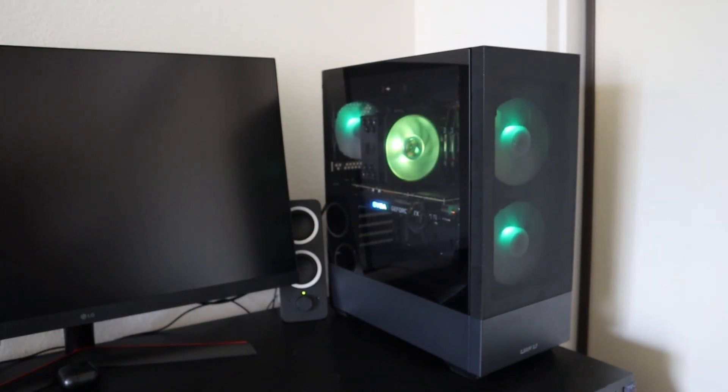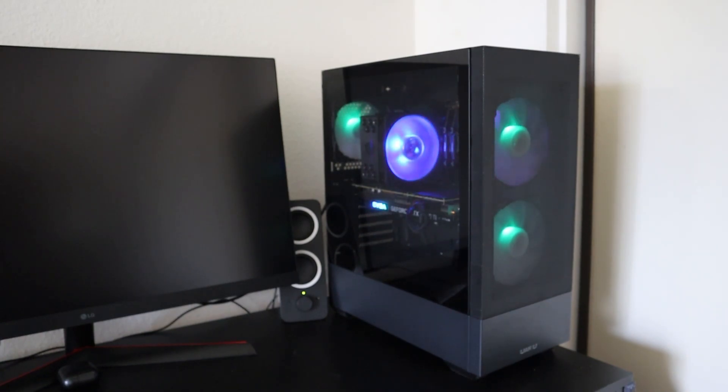Because everything in this case was perfect, it was fairly easy to assemble this case and it took me under 1 hour.